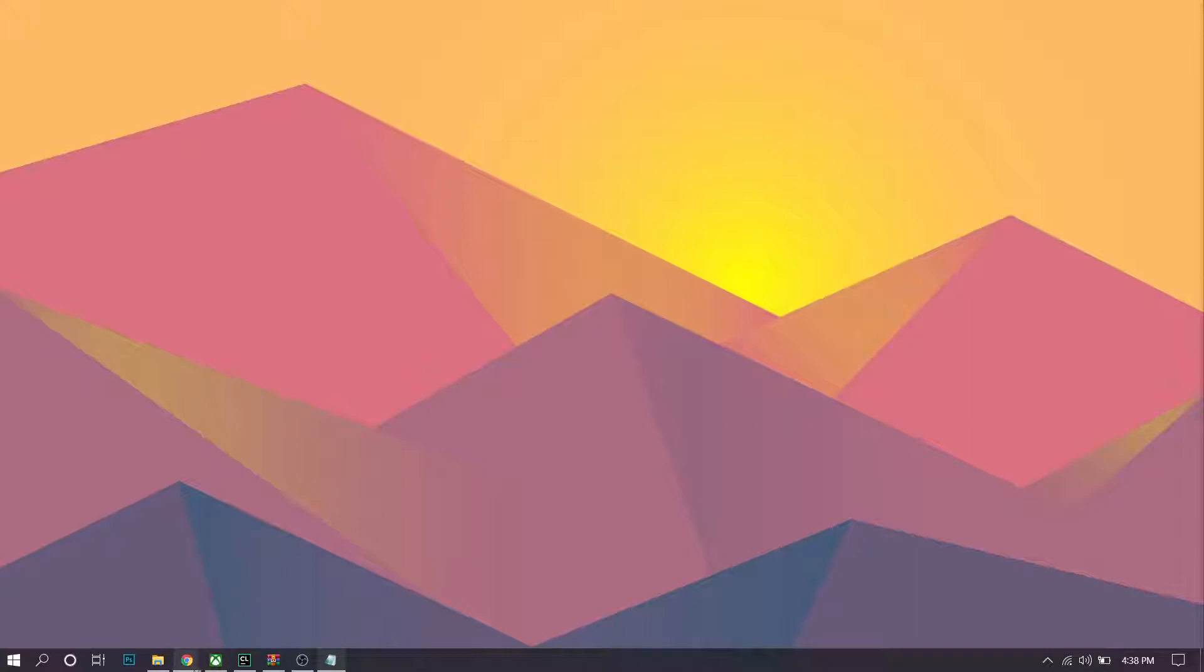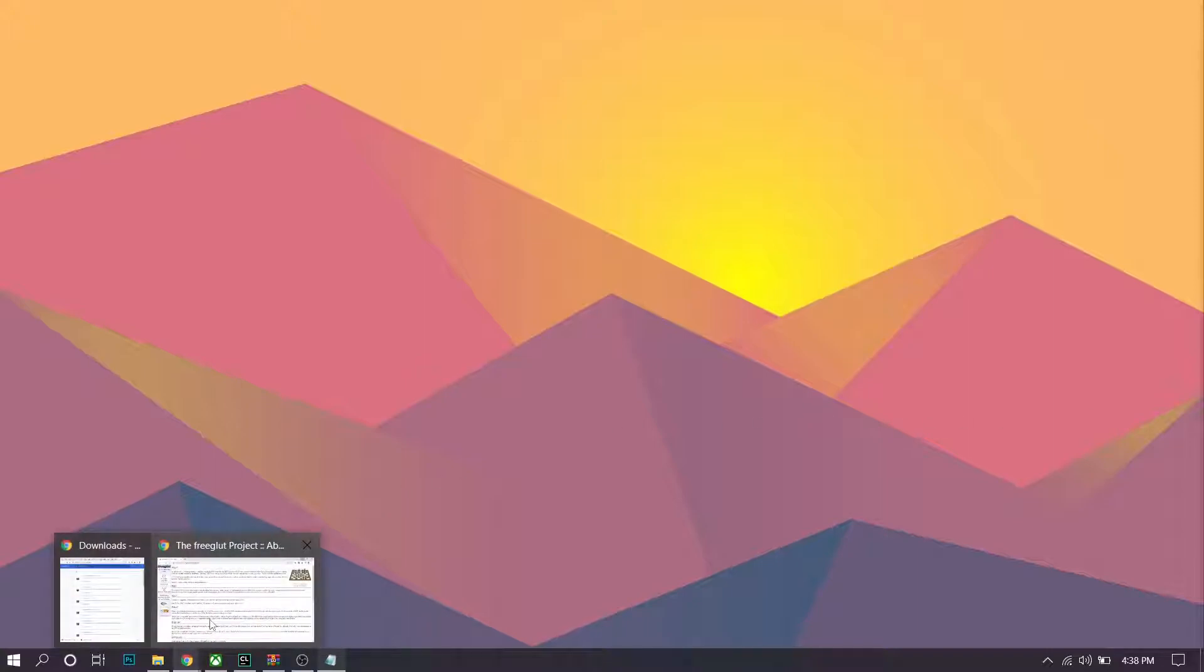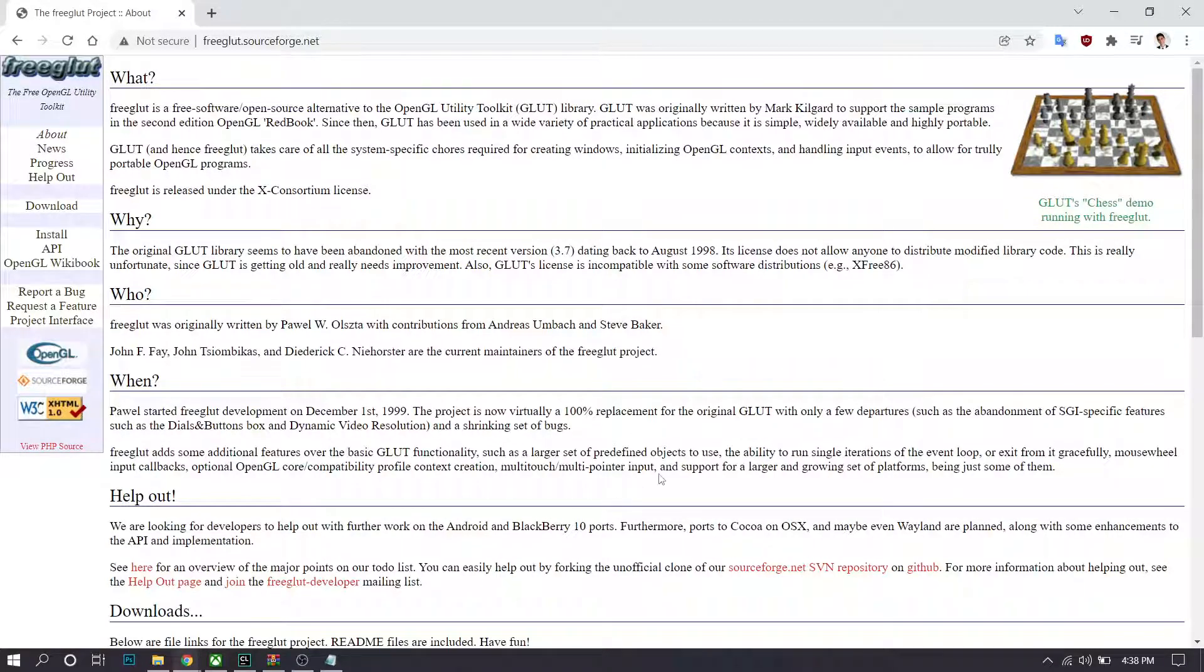The first step you want to make is to go to your Google search engine and look for Freeglut, which is just a utility library for OpenGL and is updated more frequently.